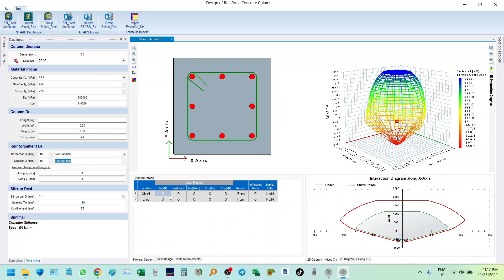In the applied forces, we must input the data. For Pu, let's start with 500 at the start and 700 at the end. For Mx, let's say 150, and My let's say 100. Then 150 and 60 for shear.